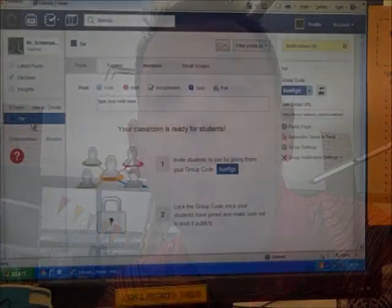Thinking about flipping your classroom? Try Edmodo.com. I've tried YouTube, I've tried other blogs, I've tried everything. But Edmodo.com makes it by far the easiest and most student-friendly way to flip your classroom.